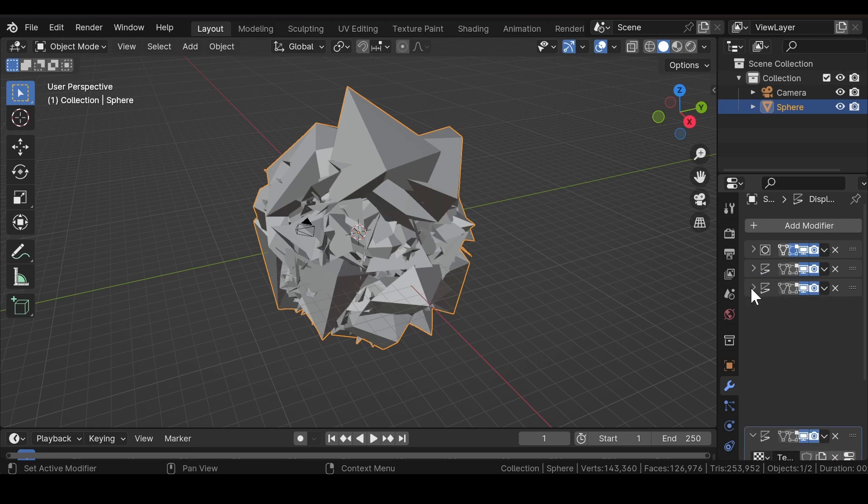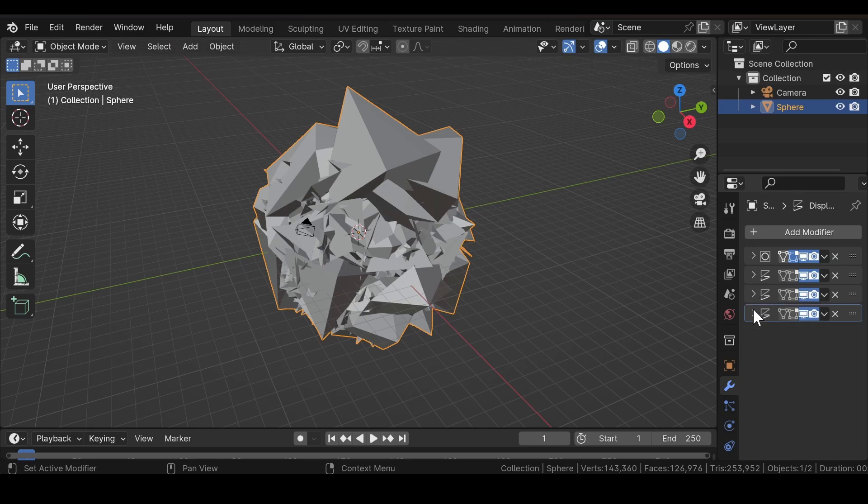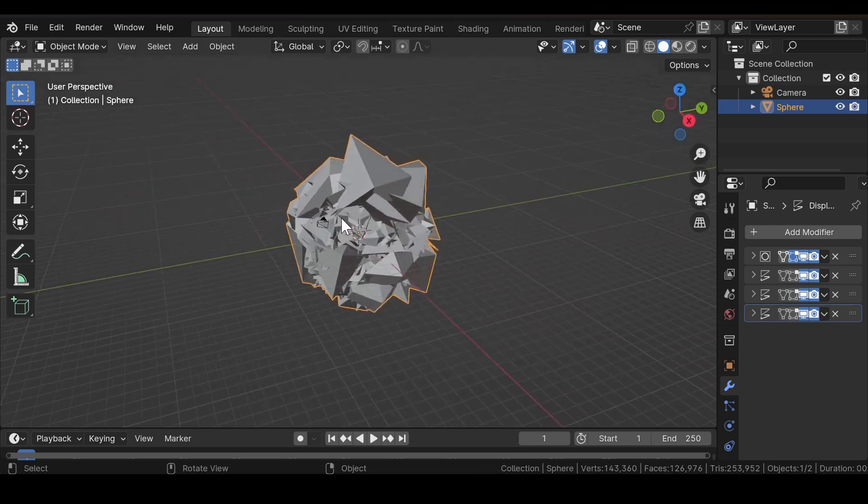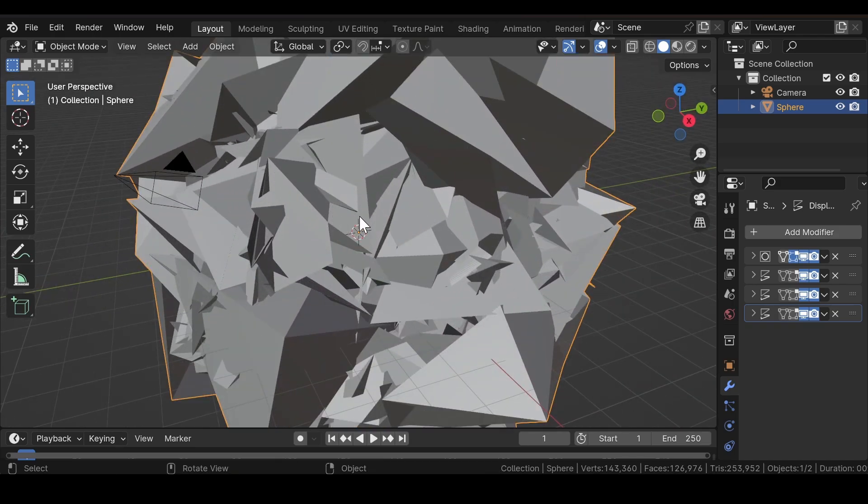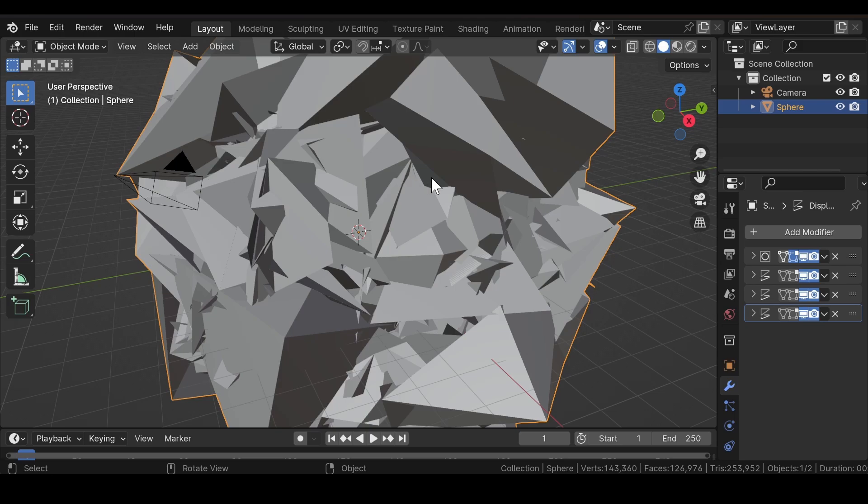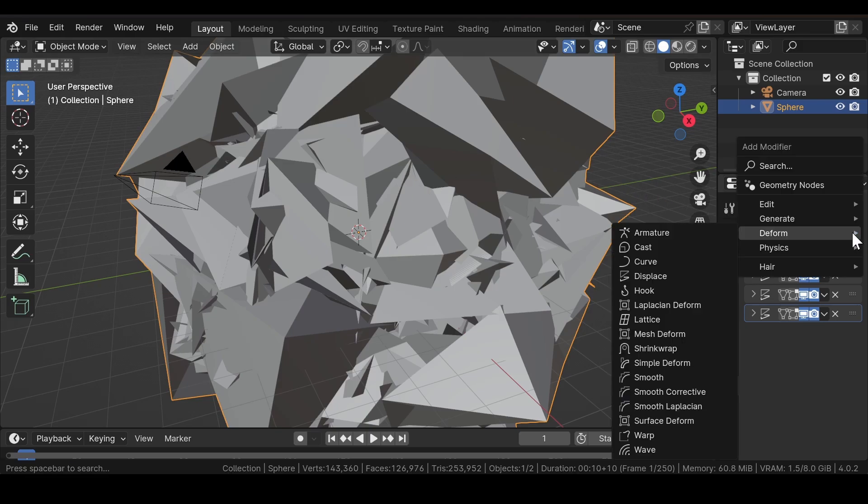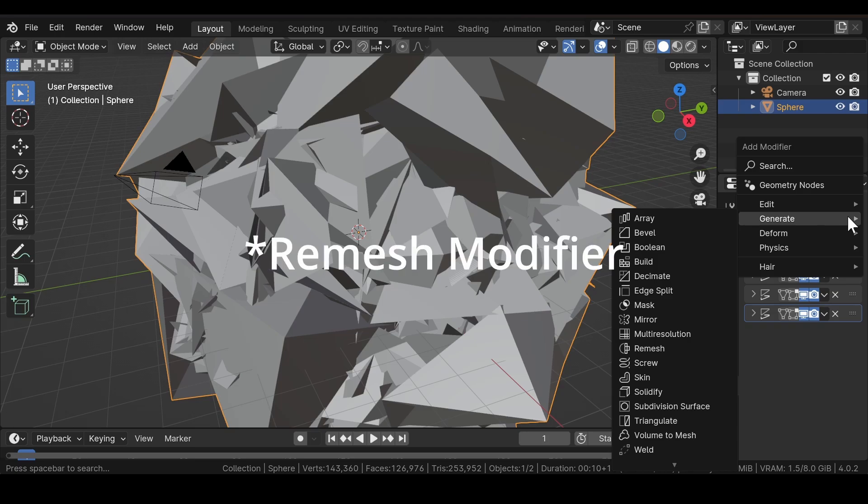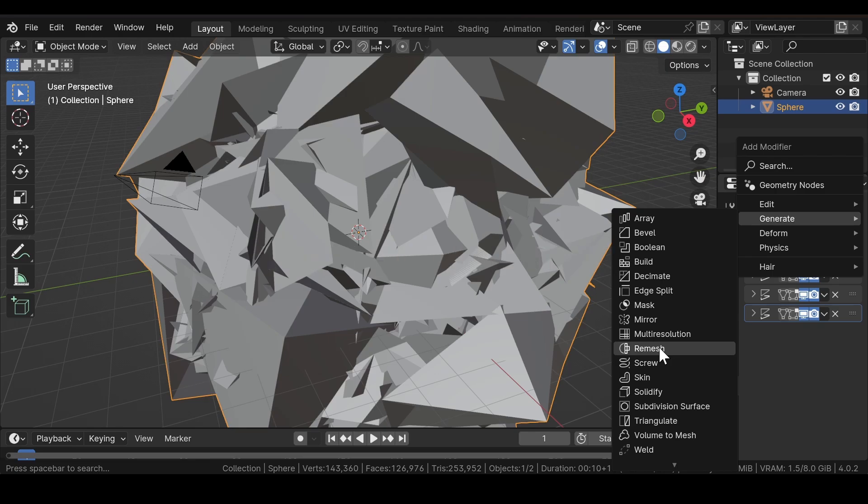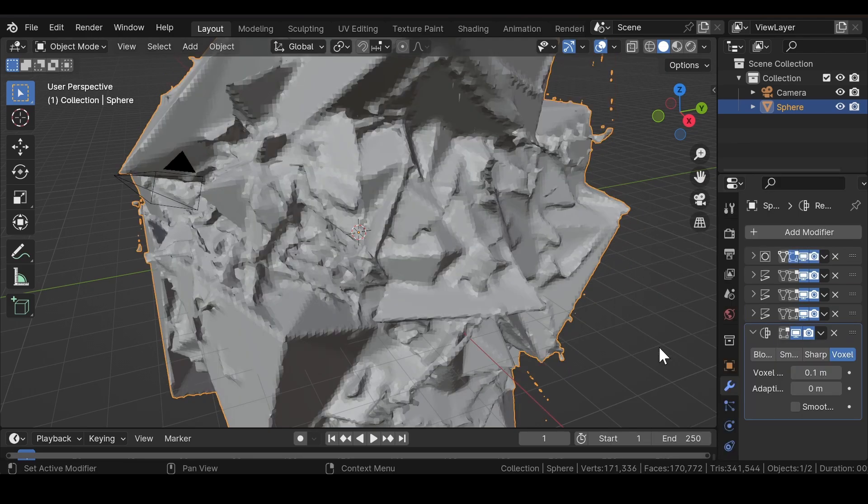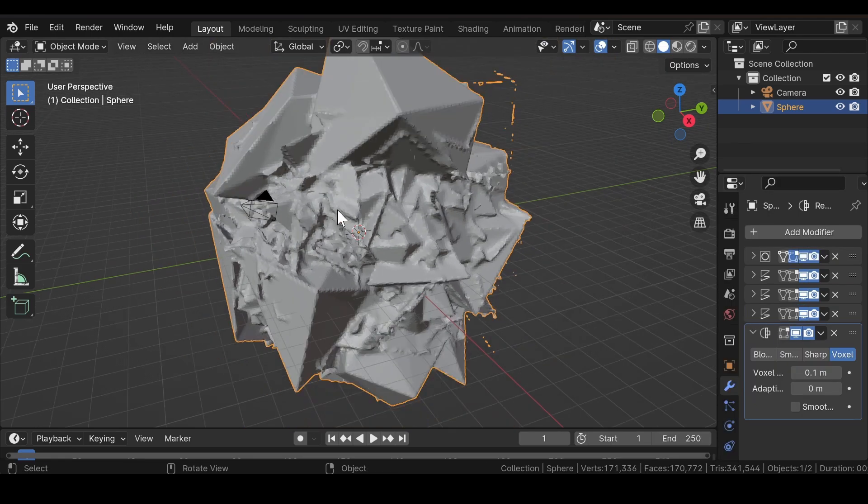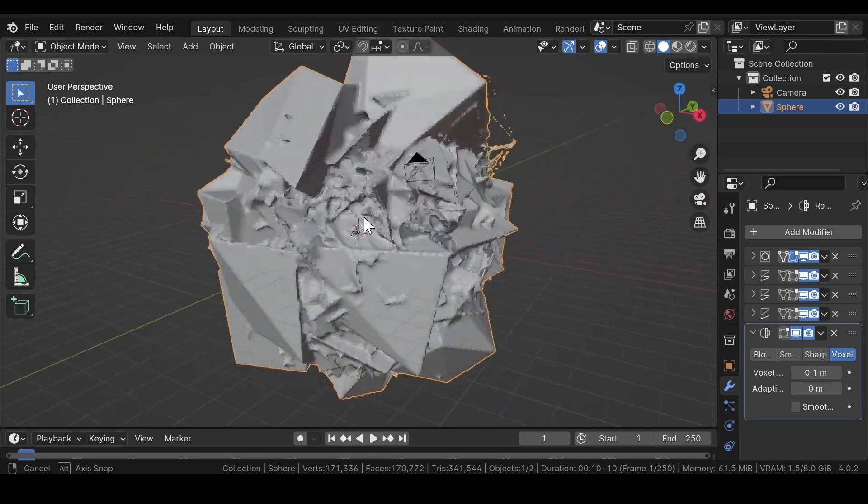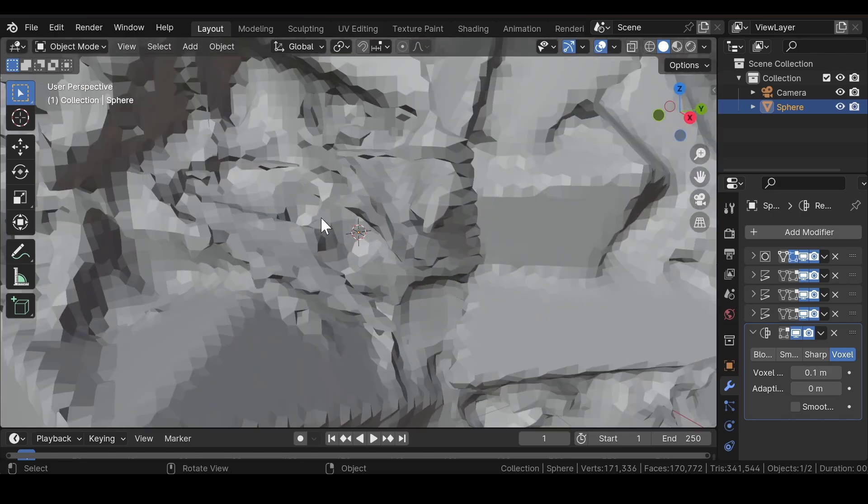Now after you are done, we will add one more modifier which will give this a weird alien kind of look to the scene. So head over to the Modifier section again and add a Remesh modifier.